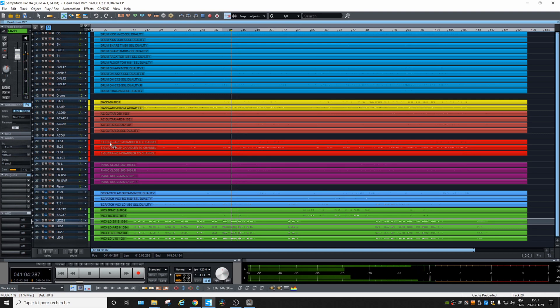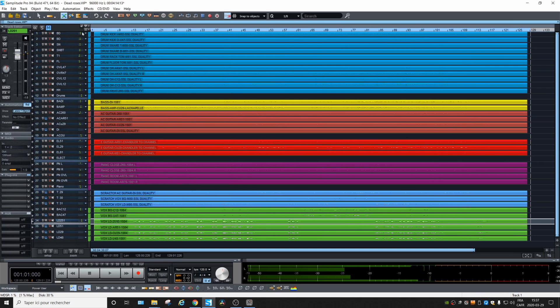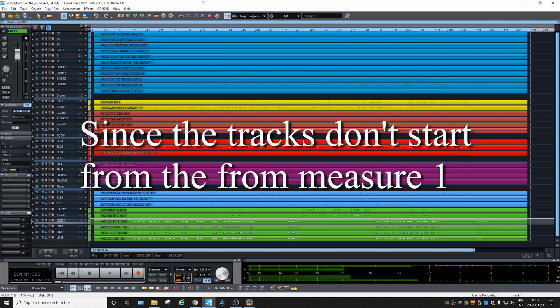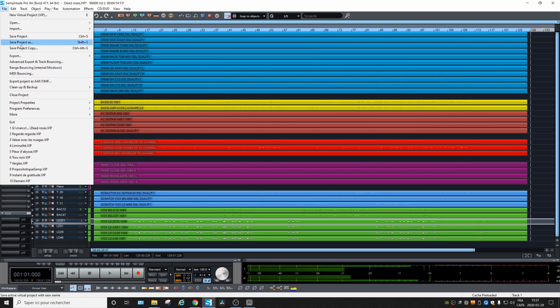This song isn't mixed at all, but for the sake of the example we will export the stems. The thing is, if you want every track to start from the same point, you should select the range first — let's start with the first measure — so when you export the stems there will be silence at the beginning.